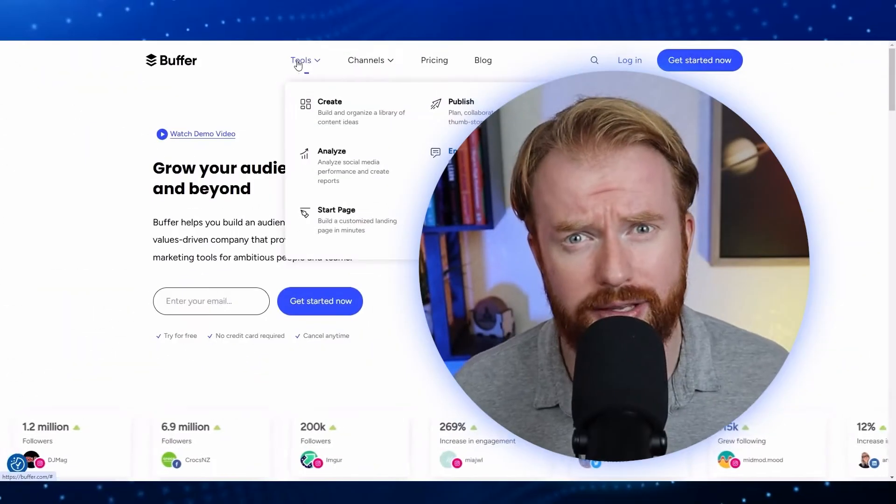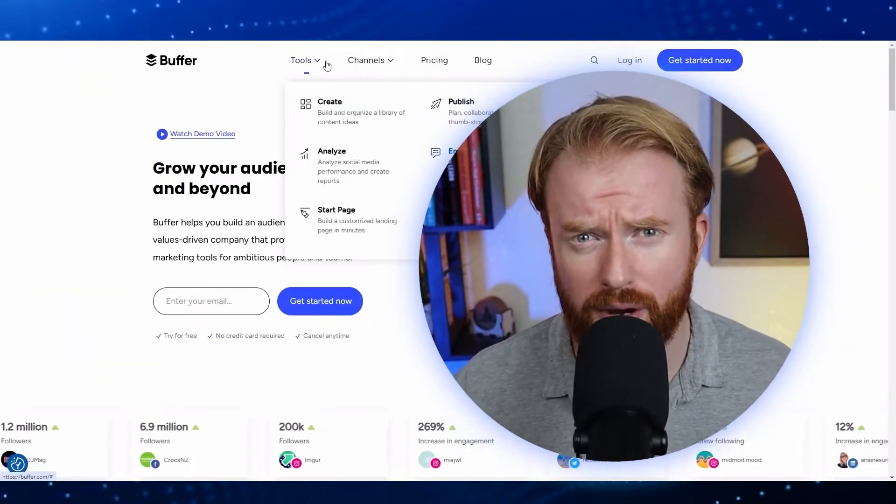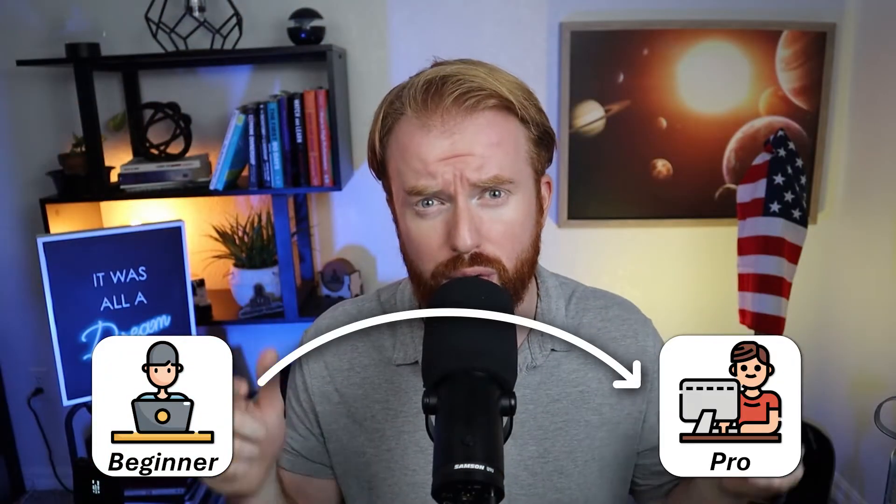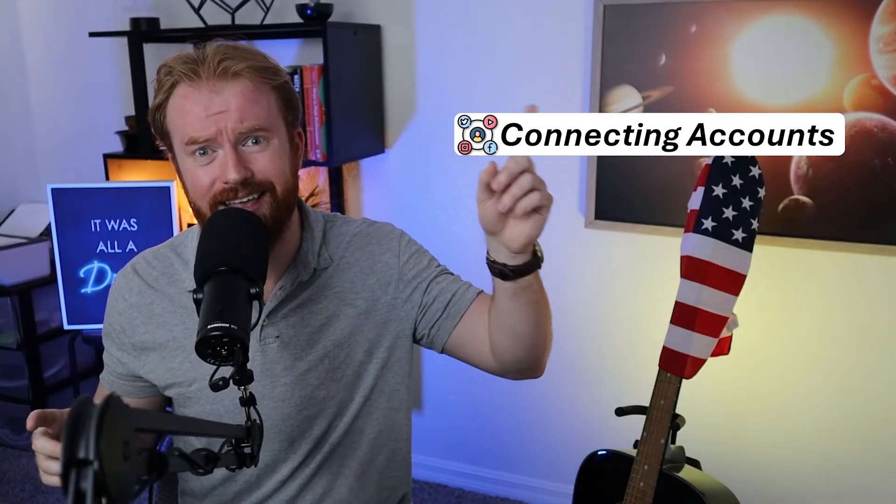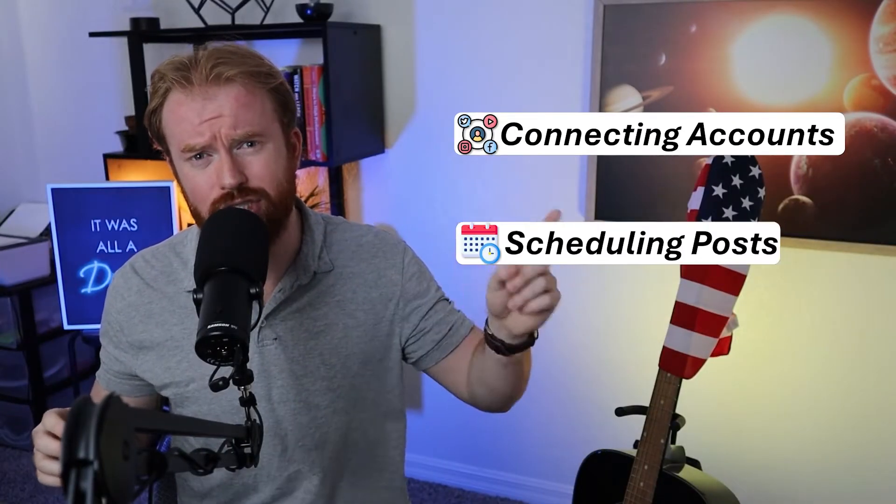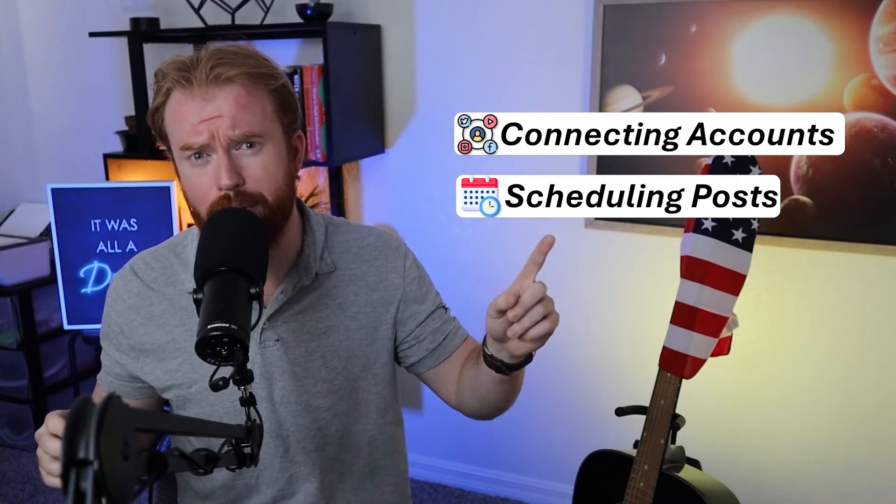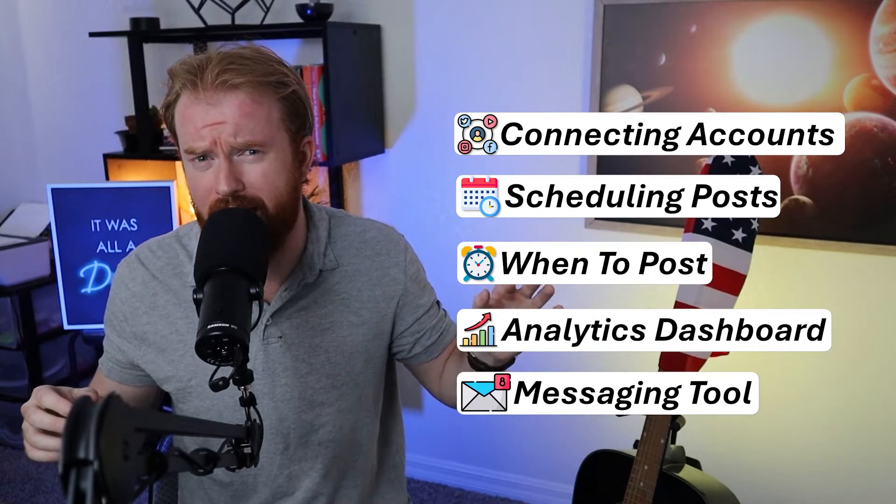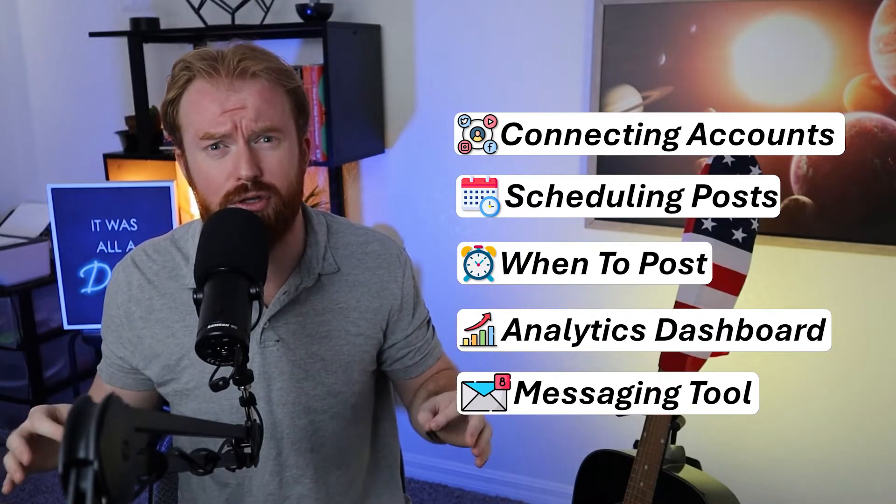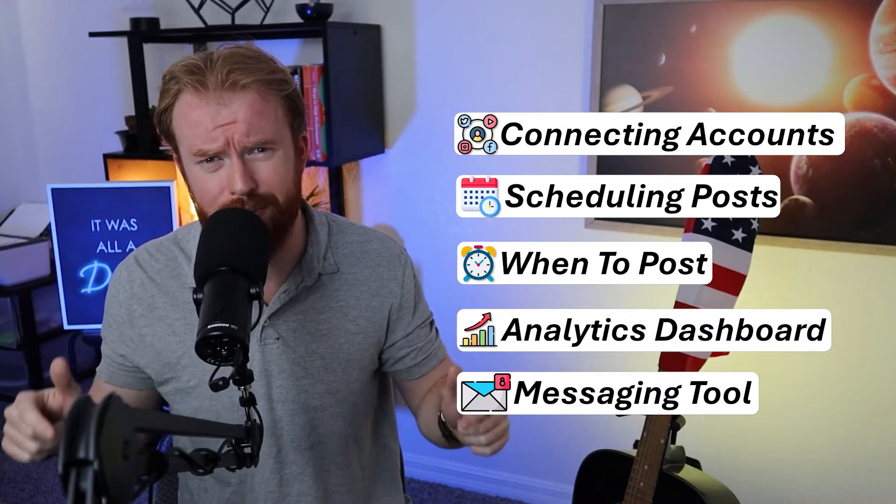If you're looking to expedite your Buffer learning curve from beginner to pro, you've come to the right place. I'll walk you through connecting accounts, scheduling social media posts, and some features that weren't exactly intuitive but have really revolutionized my social media game.